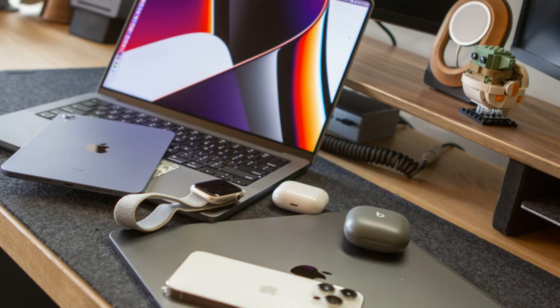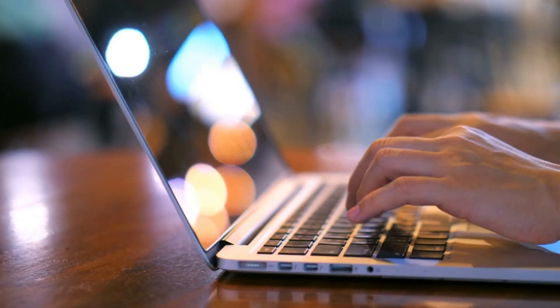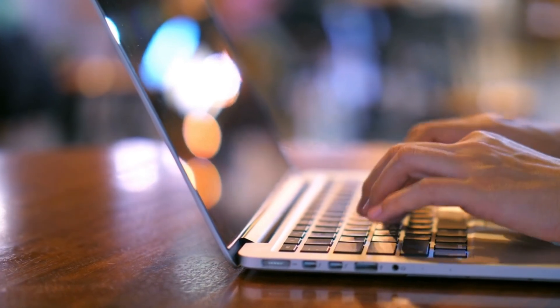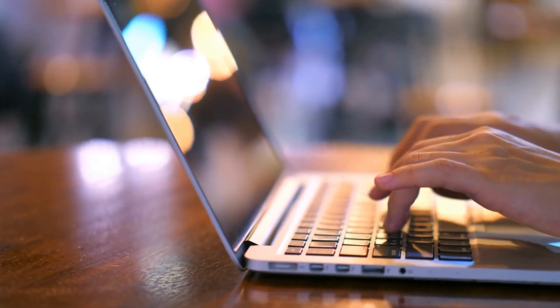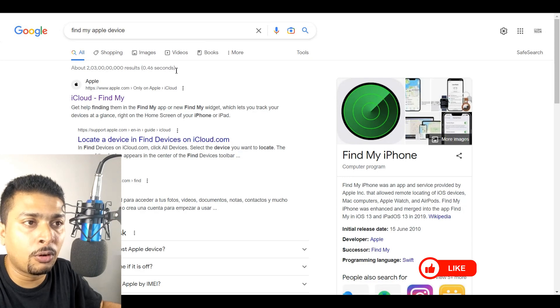The first thing you need to do after you have misplaced or lost your Apple device — be it an iPhone, an iPad, or an iWatch, whatever you have connected to iCloud — is go ahead and get onto a PC or a MacBook, or whatever you have nearby connected to the internet. Assuming you have found a PC, I want you to go ahead and do a Google search for 'Find My Apple device.'